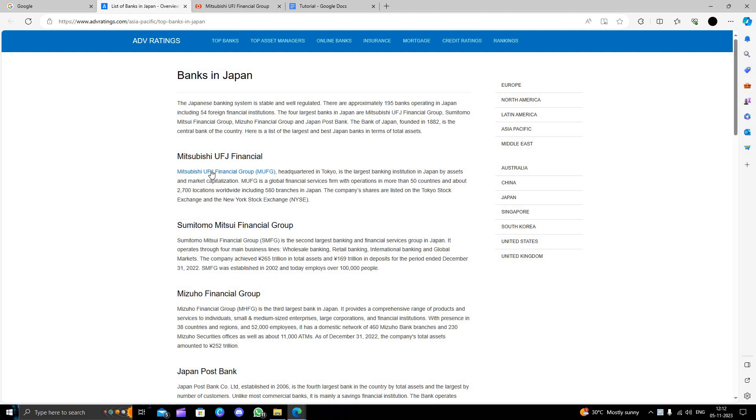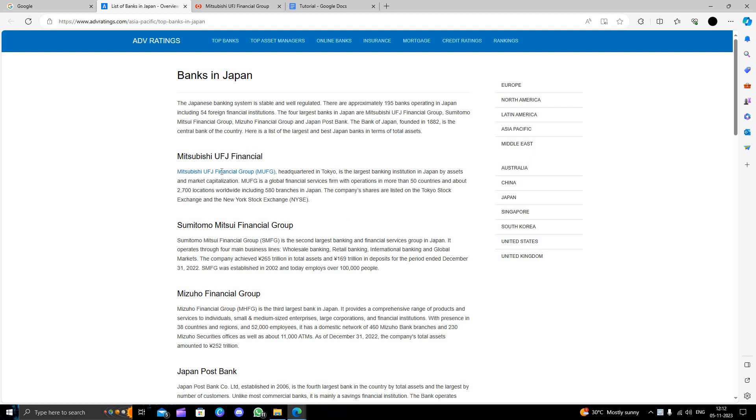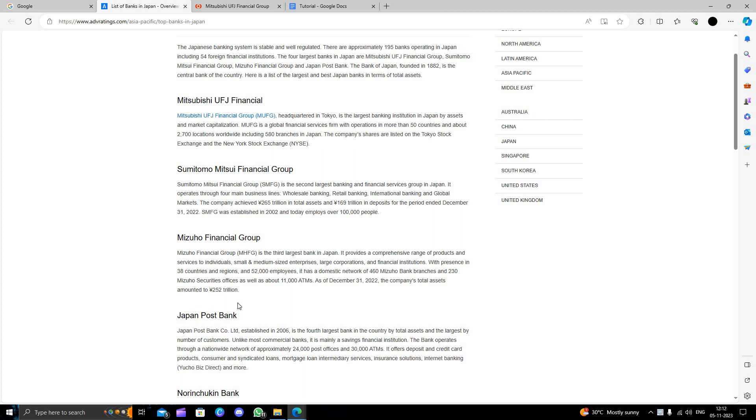The first bank is Mitsubishi UFJ Financial. Then we have Sumitomo Mitsui Financial Group, then Mizuho Financial Group, and then Japan Post Bank also.